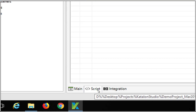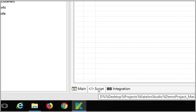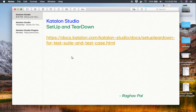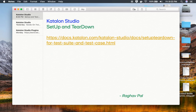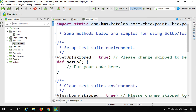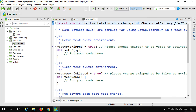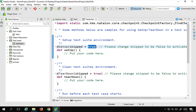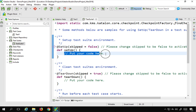Now you can see we have a script view, which is available from version 5.3 onwards. In the script view, we have these methods for setup and teardown with annotations. For every method, the skipped property is set to true by default. To activate a method, you set it to false.